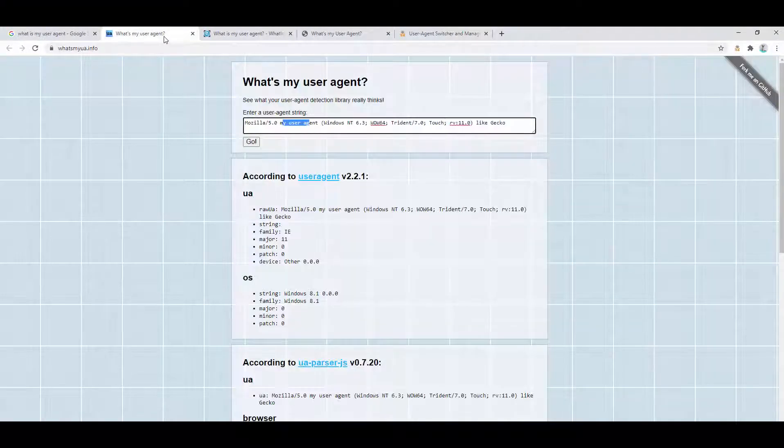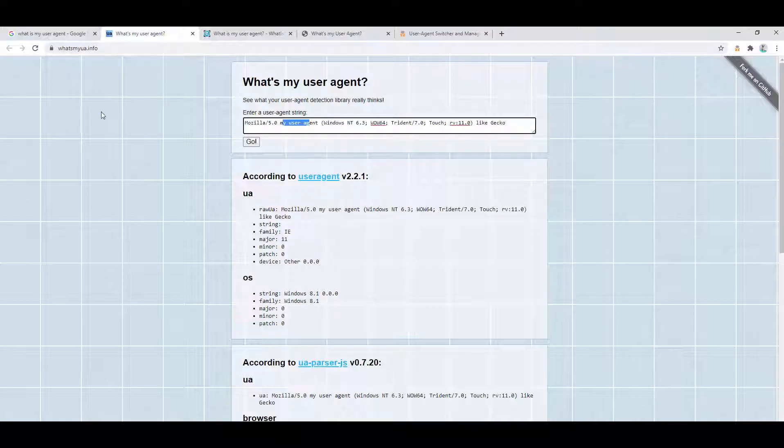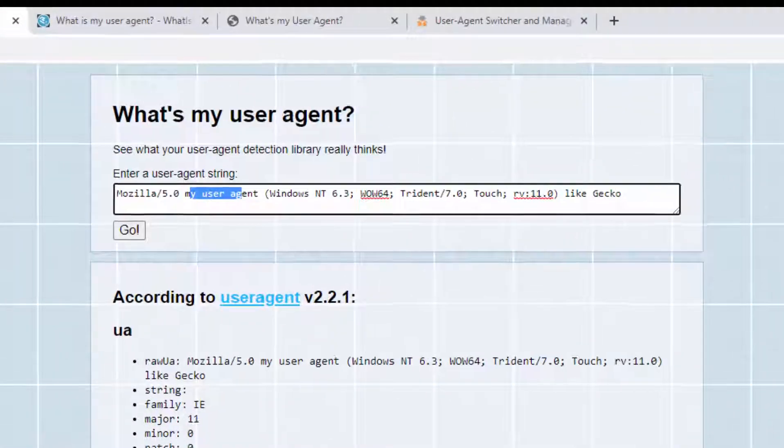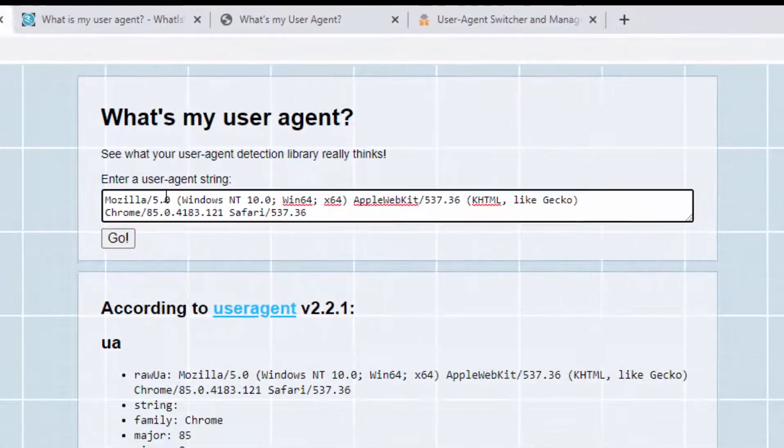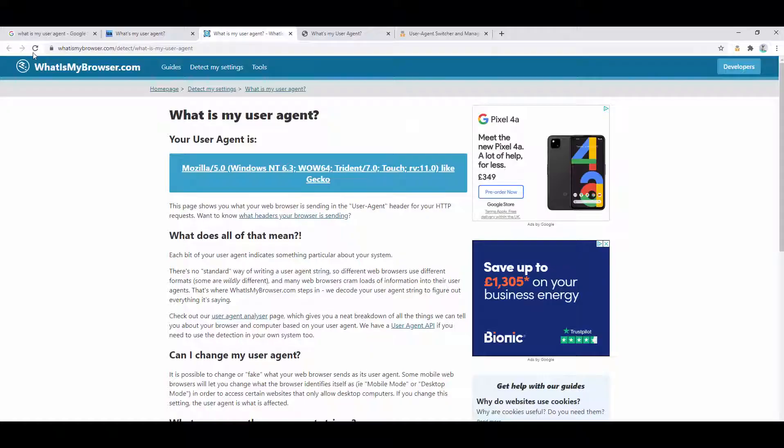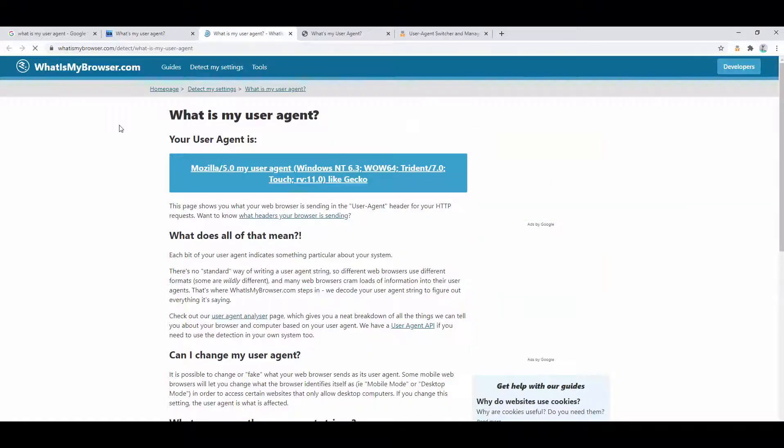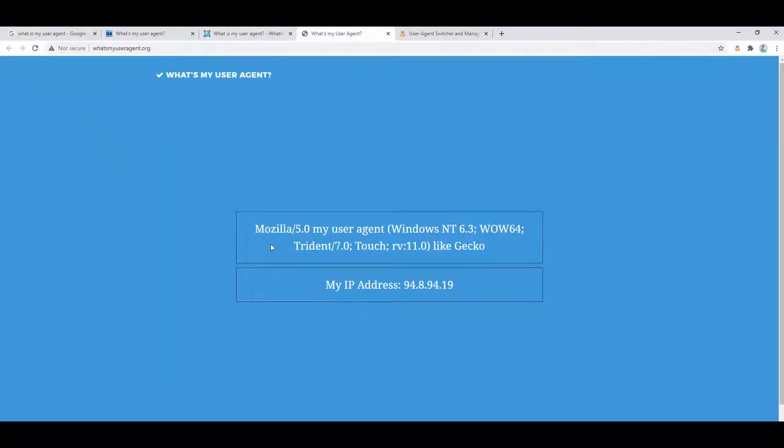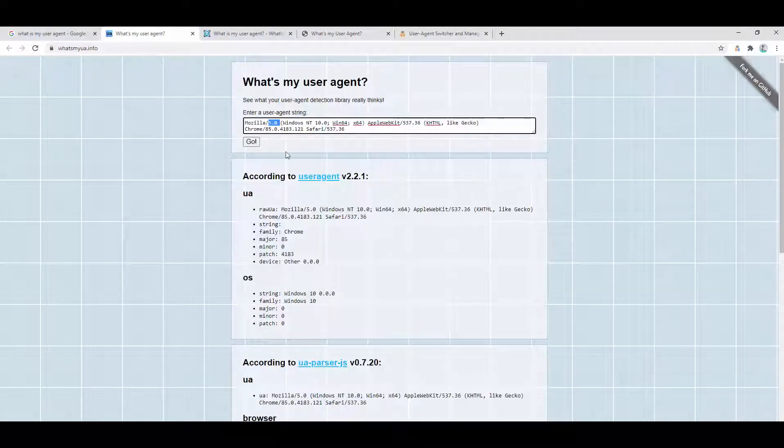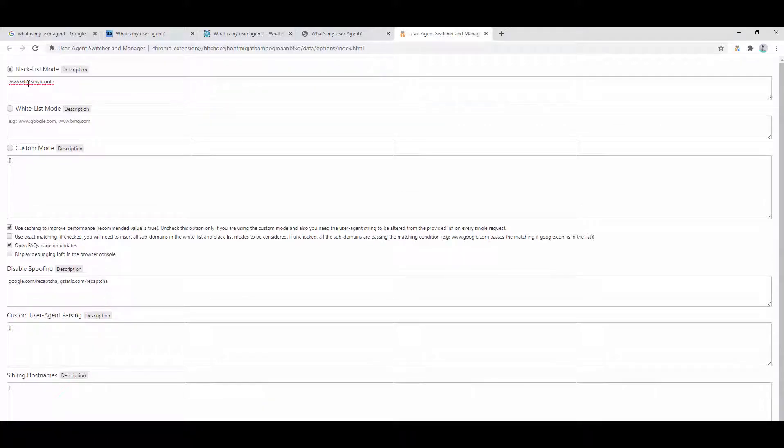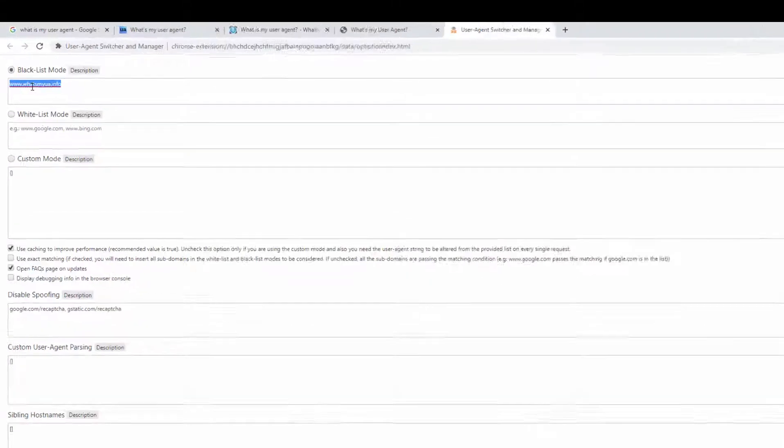Now when we go ahead and go back to whatsmyua.info, this will, when we refresh the page, show our default user agent. Whilst the other pages will still show the spoofed address as we go through it. As we see here with 'my user agent', the one that we've set, it showed the spoofed address but this one here is showing our default address. So you have the blacklist option available. So this basically says spoof on every single website apart from the domain name that we specified here.